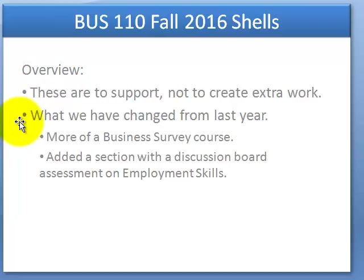We have made a couple of changes from last year based on your quarterly input and some of the votes you made. We've made it a little bit more of a survey-type course. We've streamlined some of the chapters because, as we talked about, we have a marketing course, a human resources course, and accounting courses — so we've streamlined some of these functional areas down to one chapter. We basically go through chapters one through eight, but we're a little more selective, and that allowed us room to put in a few videos on employment skills and to add an assessment on the discussion boards of employment skills. That's the thought pattern of this fall 2016 shell.